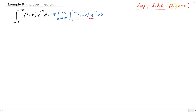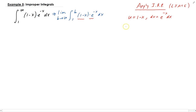Recall the LIATE acronym — you have logarithms, inverses, algebraic functions, trig functions, exponential functions. In this case we have an algebraic function and an exponential function. So we're going to let u equal 1 minus x, and dv will be the remaining part, e to the minus x dx. Then du is the derivative of 1 minus x, which is negative dx, and v is the integral of e to the minus x, which is negative e to the negative x.